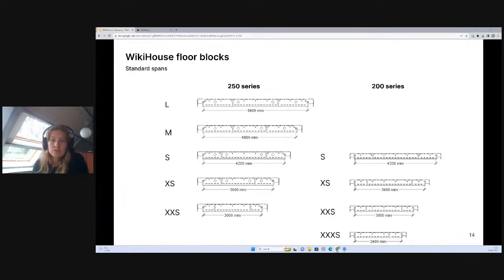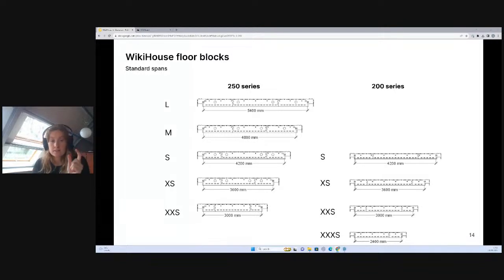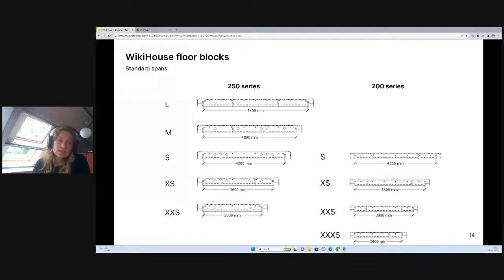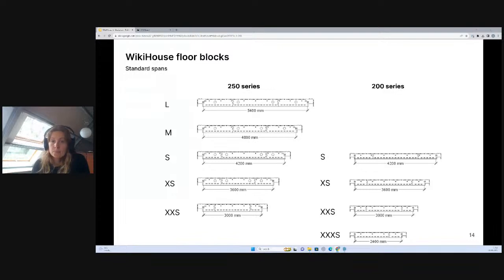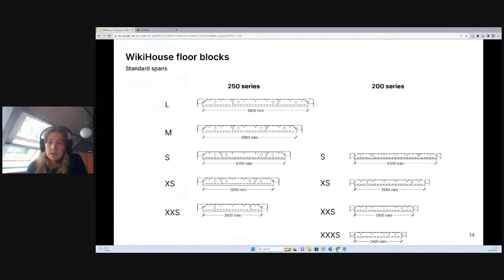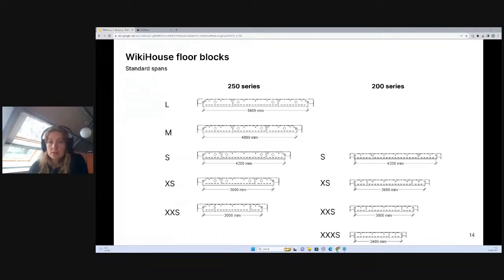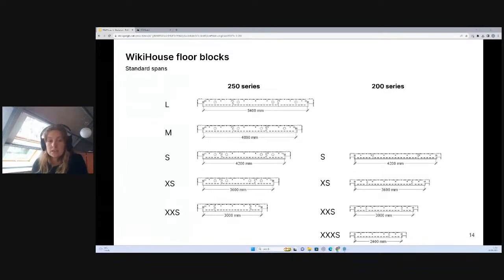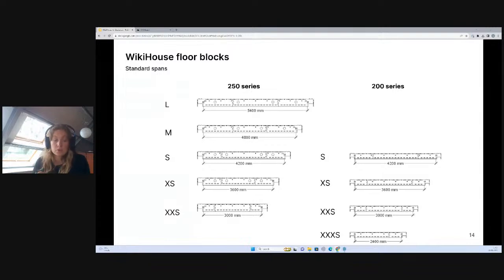They offer different thermal performances because there's a slimmer or thicker amount of insulation inside. And also slightly different structural spans. The maximum span with the 250 series would be 5.4 meters, and 4.2 meters with the 200 series. If we want to go beyond that, we would be looking at some potentially additional structural support.